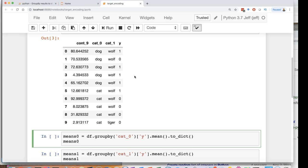and replacing dog with that average because now what you're doing is instead of having all these dummy variables running around for dog and cat, you are going to have just one value. This is great if you potentially have a large number of categories. However, if you have a large number of categories, you're also increasing the possibility of overfitting, which we'll see why in a moment.